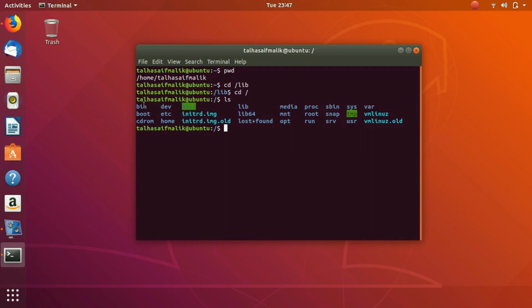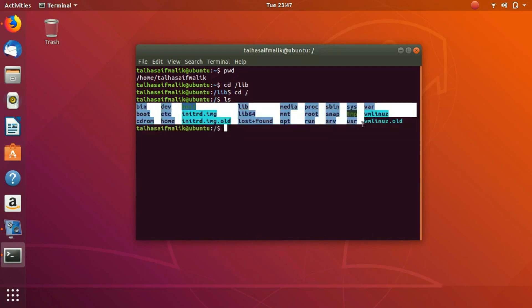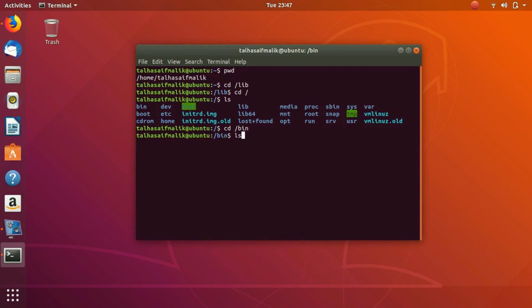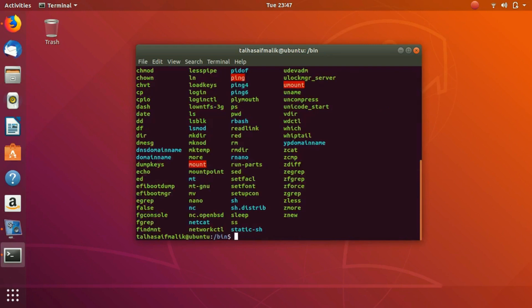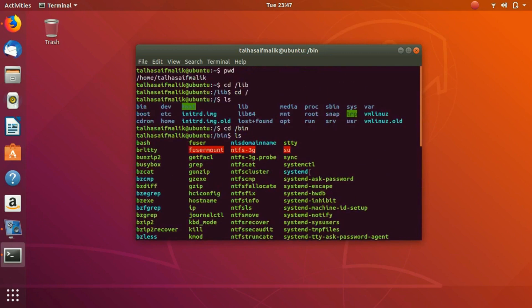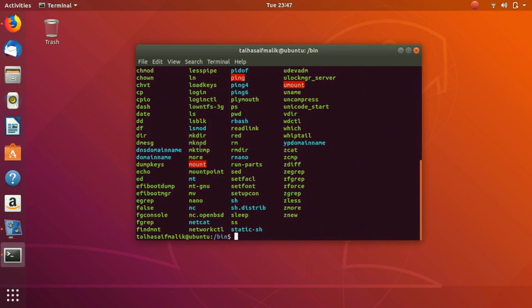Now let's say we go inside the bin folder. Now we are inside the bin folder and if we hit ls, these are all the files inside the bin folder.